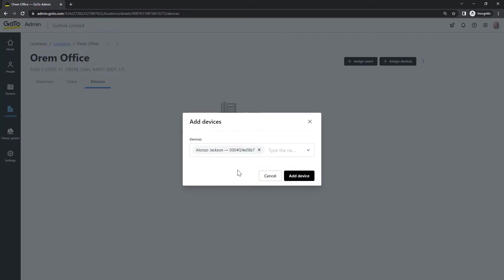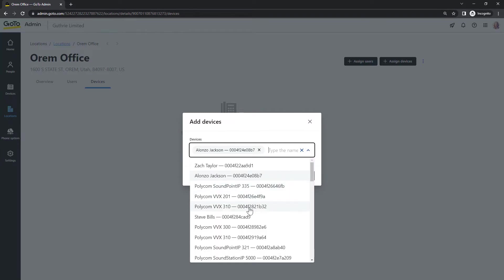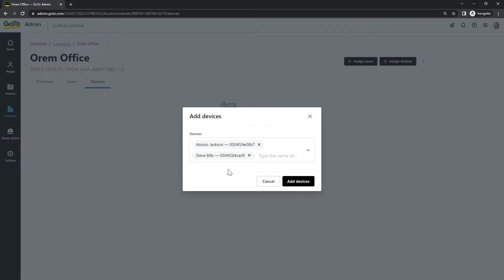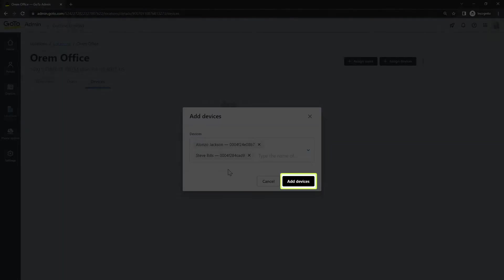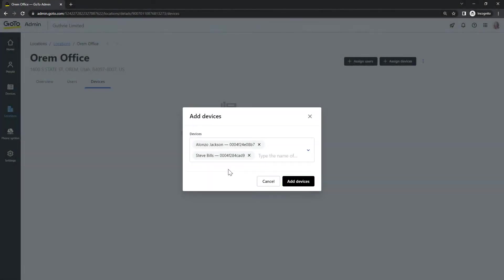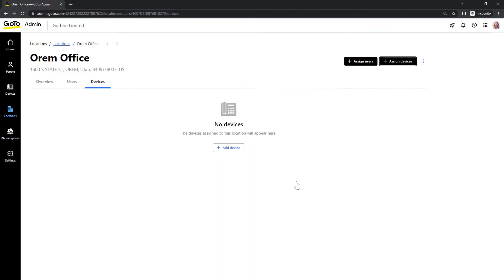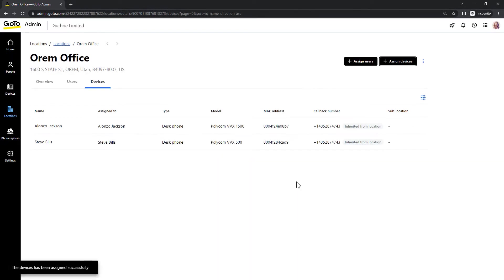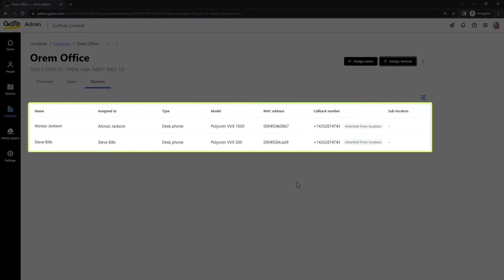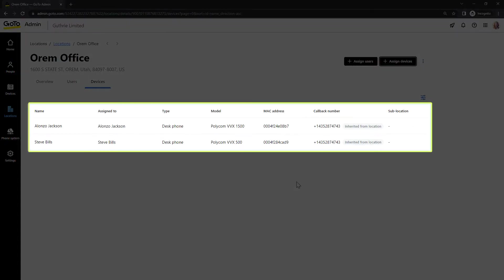If you wanted to, you could select another device at this time. Click this button once you're done. From the devices tab, we can see the phones we just added.